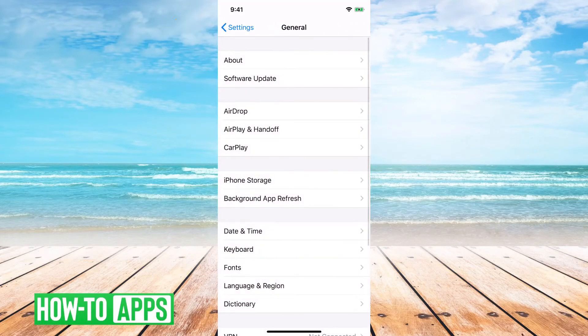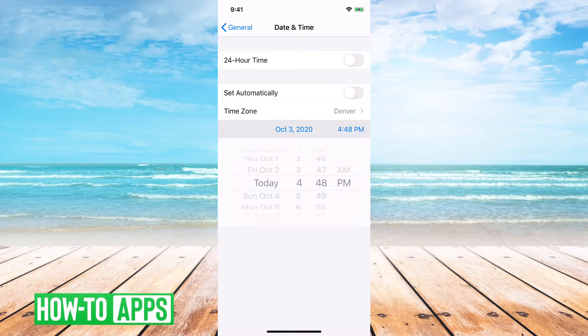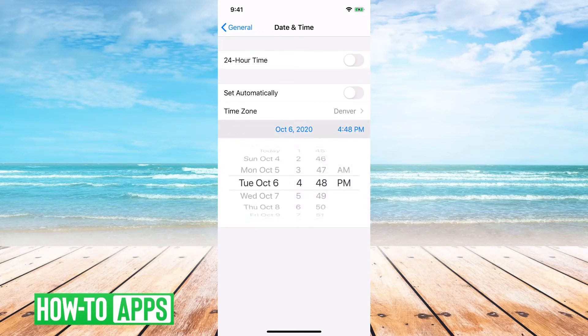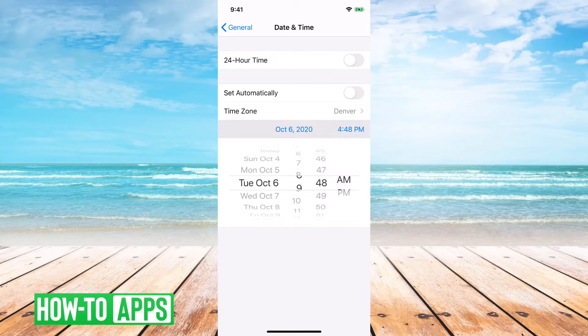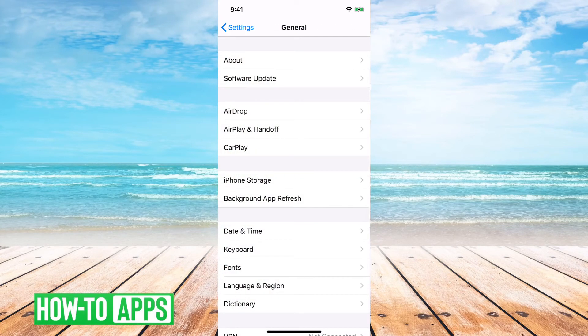You can just hit back on your General here, and then you can change the date. You can change it back to whatever you want, 6:48 AM. You can do whatever you want here, and that'll change the actual date.